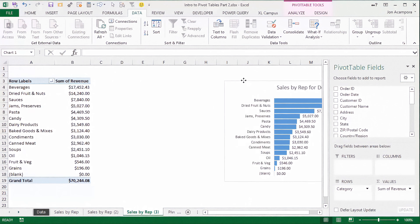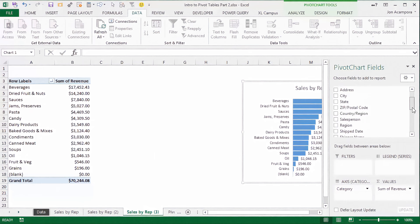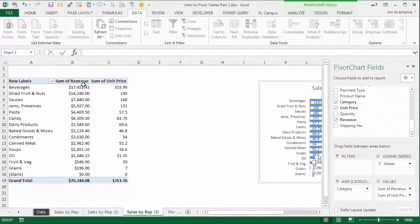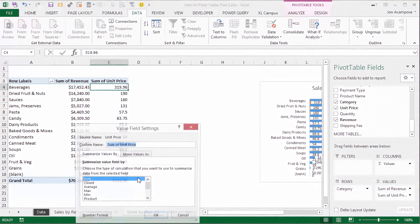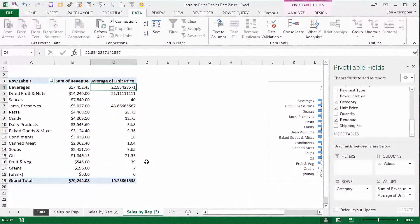Now I want to start answering some more questions about my category sales. So the first thing I'm going to do is put the unit price here in the values area. That's going to give me a sum of unit price, which actually isn't all that interesting because there are different products within these categories. I actually want to see the average unit price. So I'm going to right click here, go to value field settings, and from this window there are some different metric options. I want to calculate the average instead of the sum, so I'm just going to click average and click OK. And now that's showing us the average unit price — for beverages our average unit price is around $23, and jams and preserves is a little higher at $43.